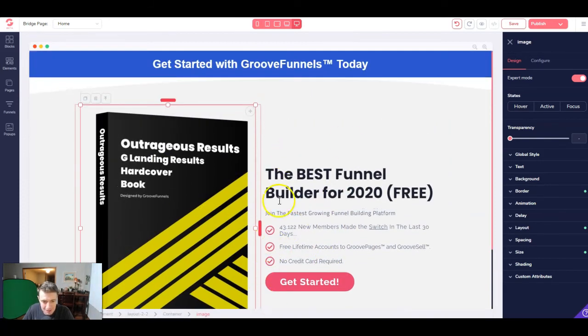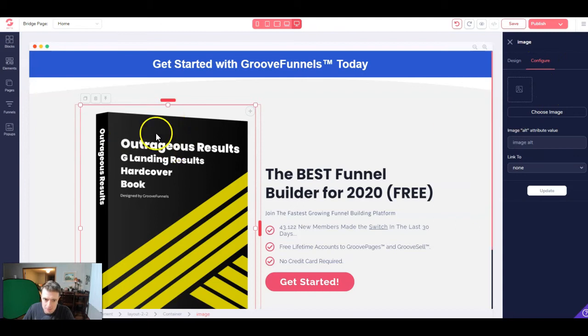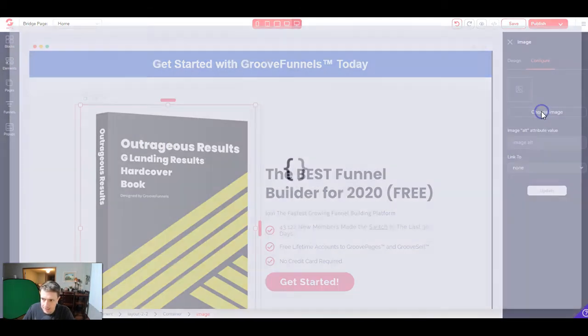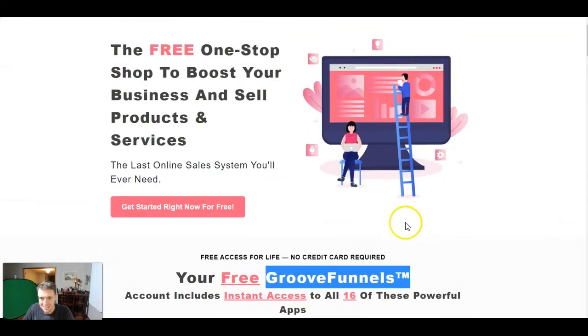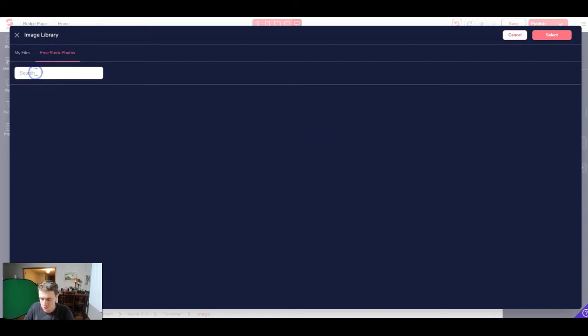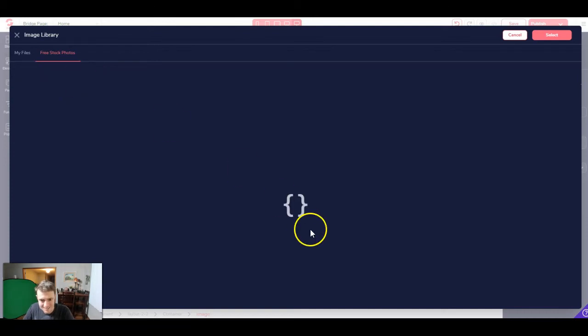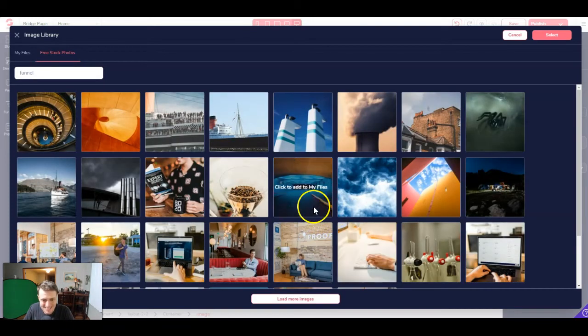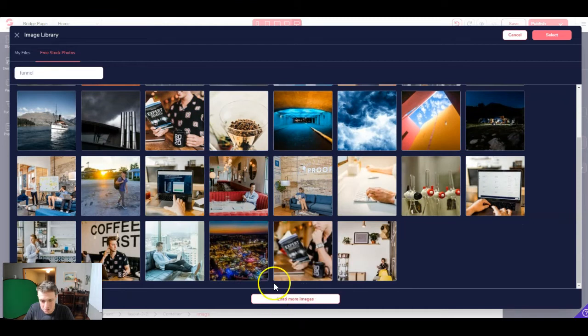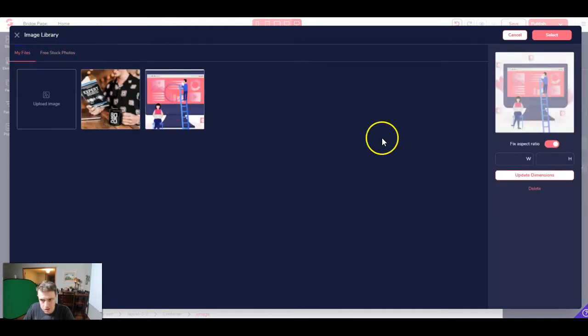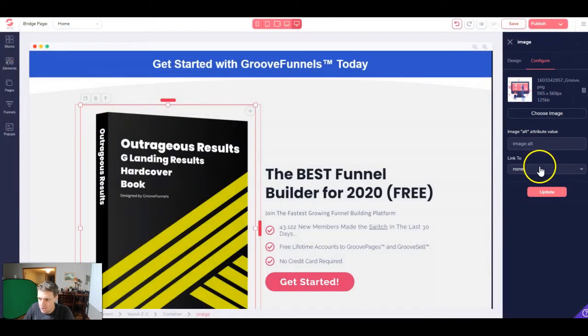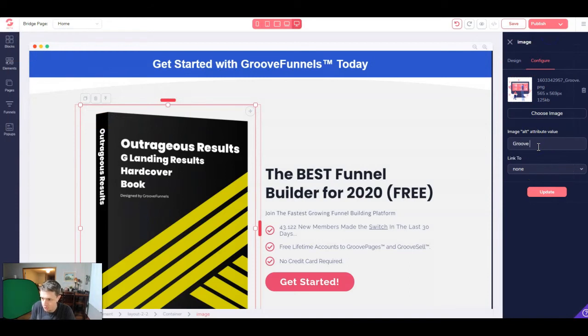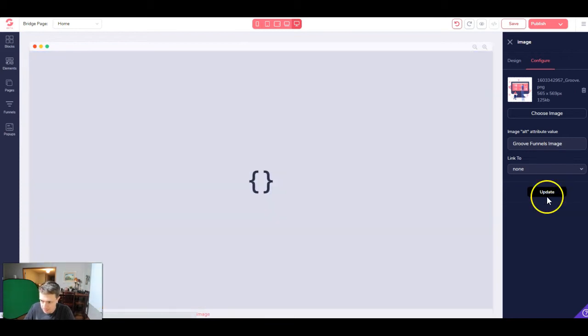I was just talking while I was changing the colors, but we need to change out this image. So let's go ahead and click configure, choose image. We want to make sure this is selected and we'll click choose image. And I went ahead and I saved this picture right here. However, they have free stock photos. So you can come up here and you could search for funnel and you got to hit enter, of course. And then you're going to see that they have a bunch of free stock photos. You can click load more images. It's a really nice feature, but we're just going to go ahead and select that image. We're going to add an alt tag, groove funnels image, click update.